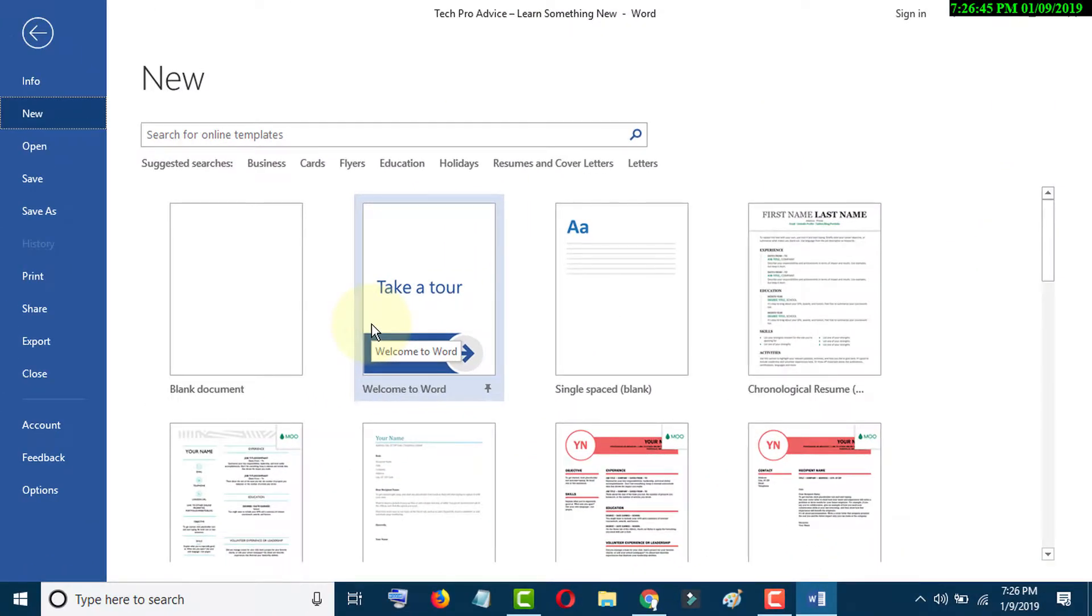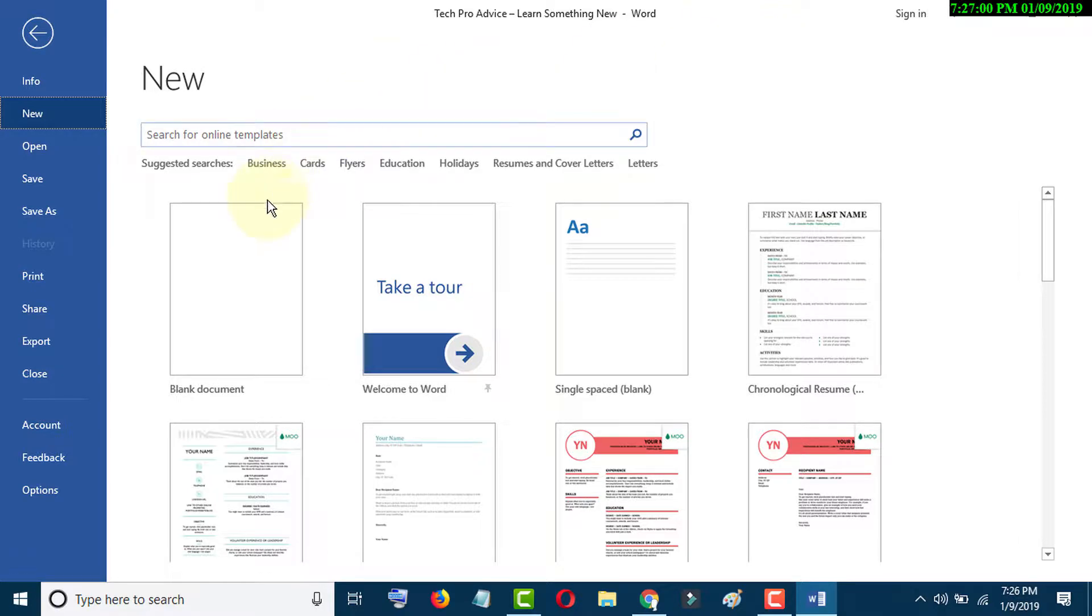In this video we learn how to make different page sizes in MS Word. So first of all, open MS Word program.